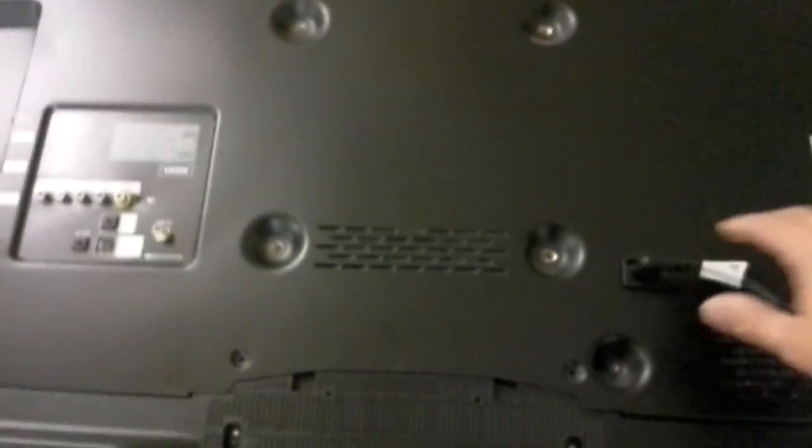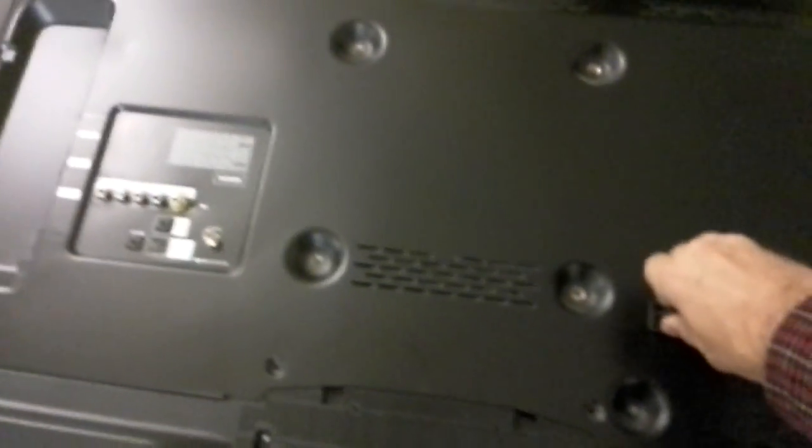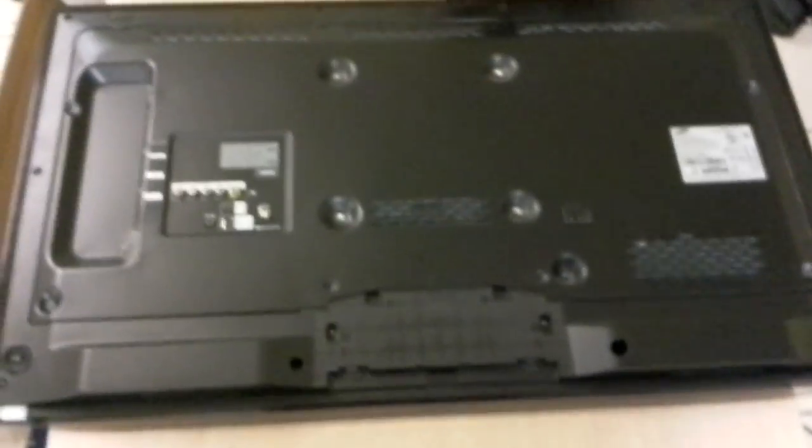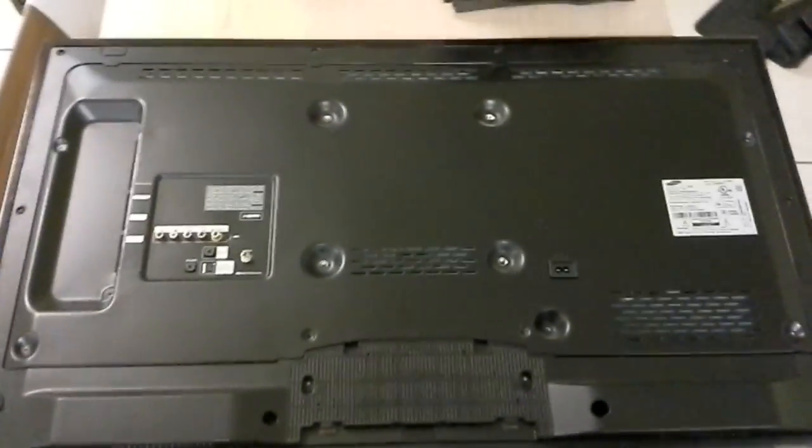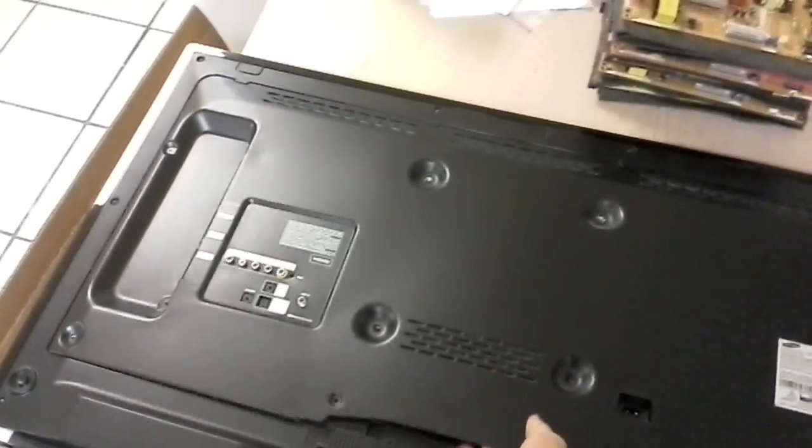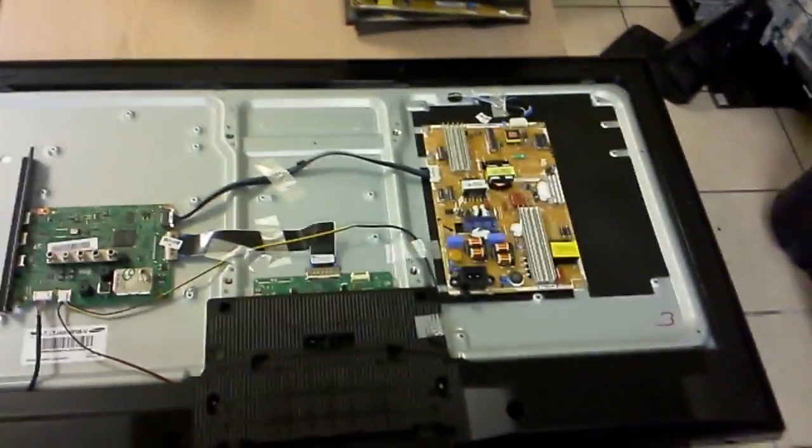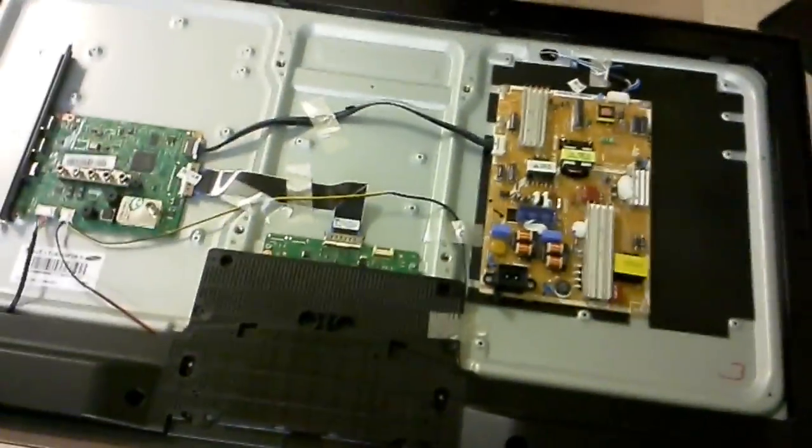It just goes on and off and you can think that this is a mainboard, and in many cases you might be right. The first time it got me too. But here's what we're gonna do. Take the back cover off, of course it's not that easy.